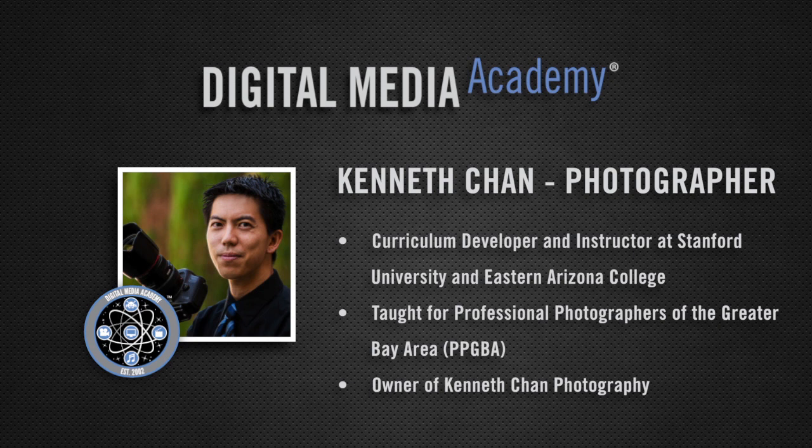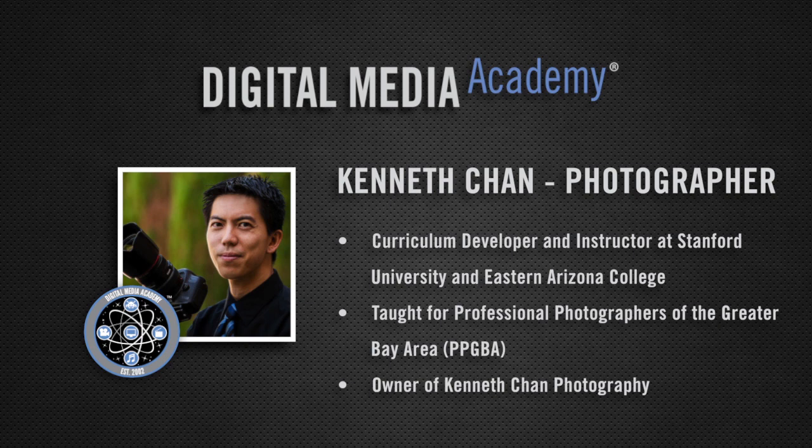I'm also a photography instructor at Eastern Arizona College and the owner of Kenneth Chan Photography. I've been using Adobe Lightroom since version 1 and use it to apply basic edits to all of my DSLR photos.